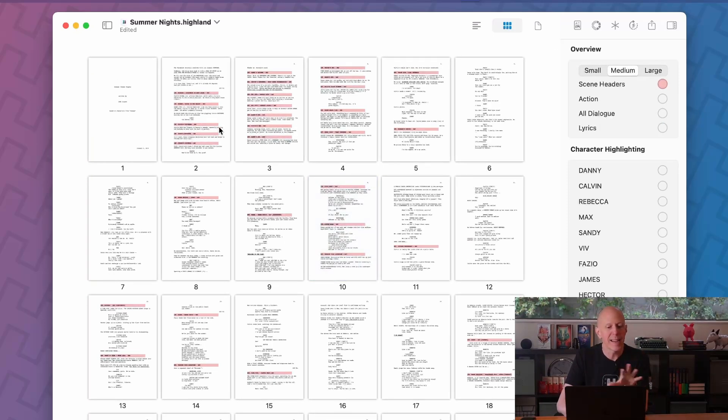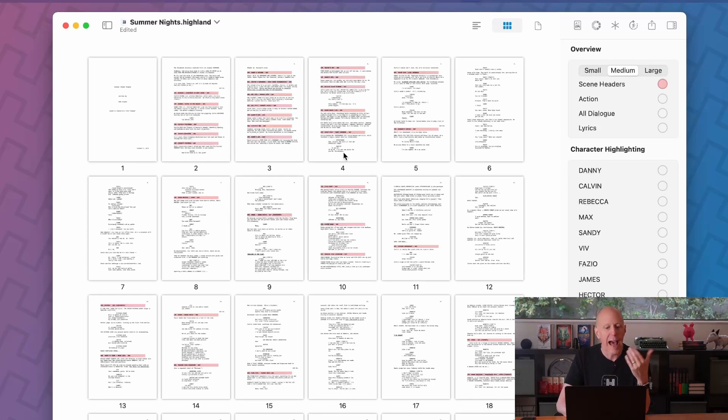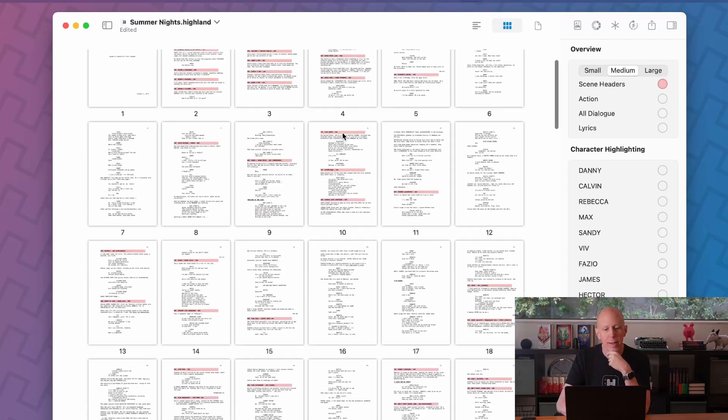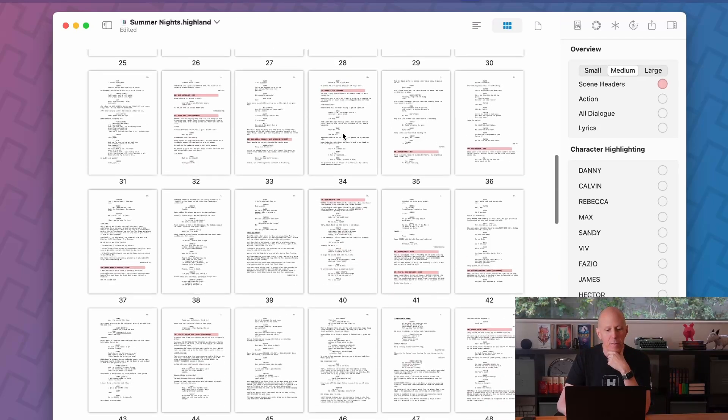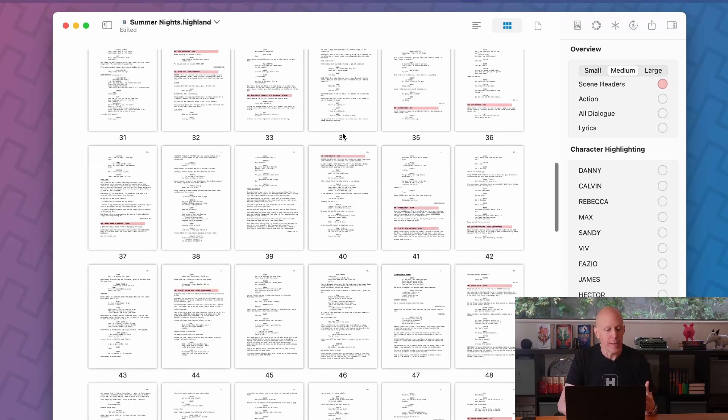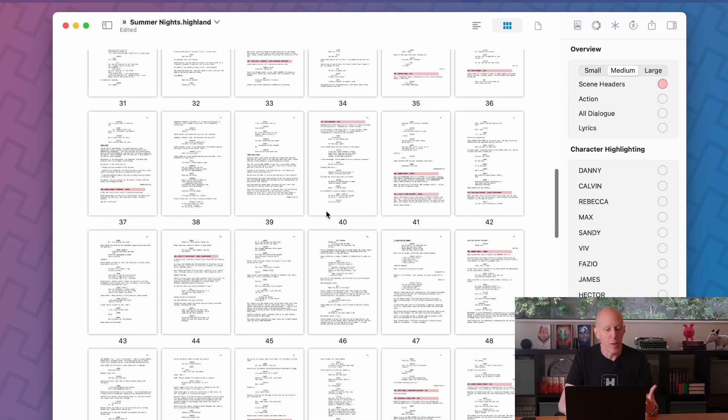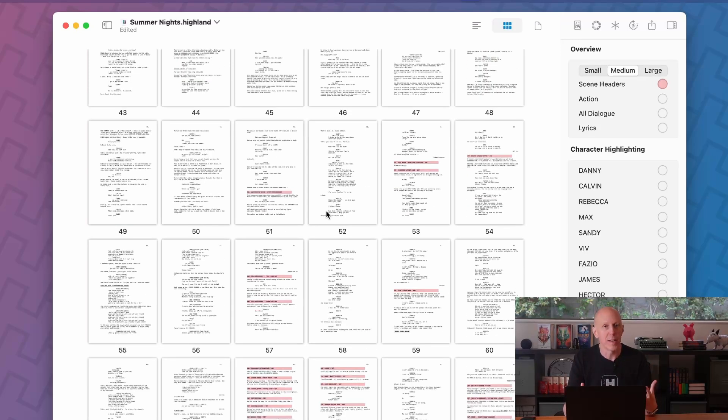So we can get a sense of how this document works because we clearly have an opening montage here, a bunch of short scenes. And then there's larger spaces for longer scenes, like 37 to 40. That's a pretty long scene. There's some longer sequences in here. That makes a lot of sense.